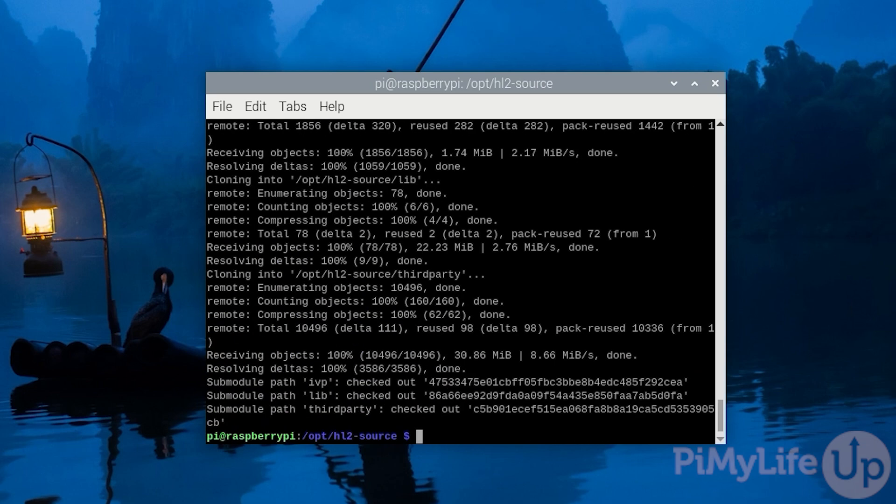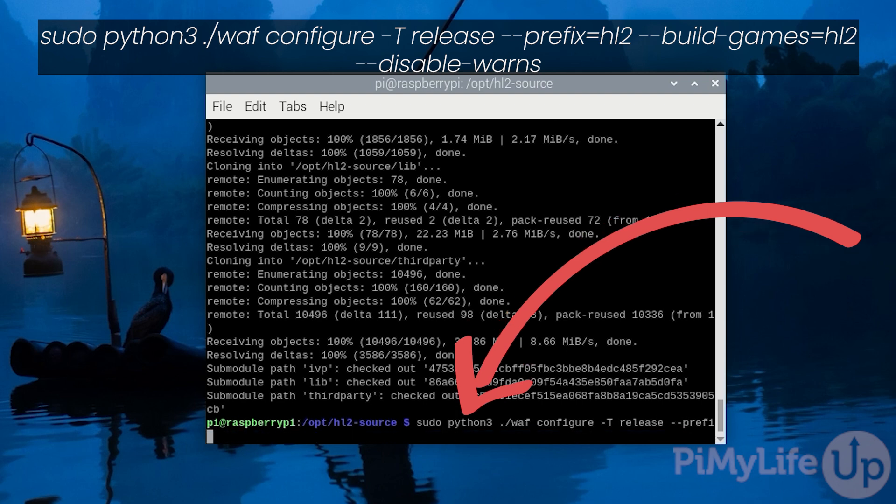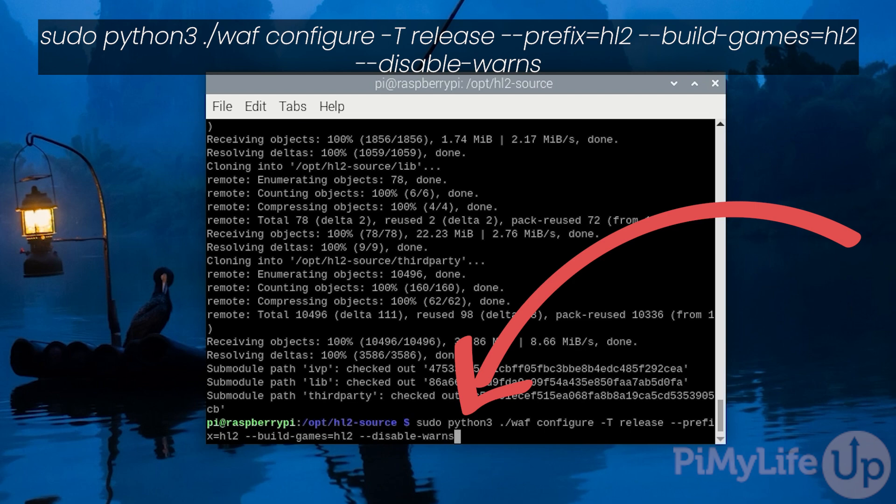We will now need to configure the source code we just downloaded so that it will compile on our Raspberry Pi. You can do this by typing in sudo python3 ./waf configure -T release --prefix=hl2 --build-games=hl2 --disable-warns.